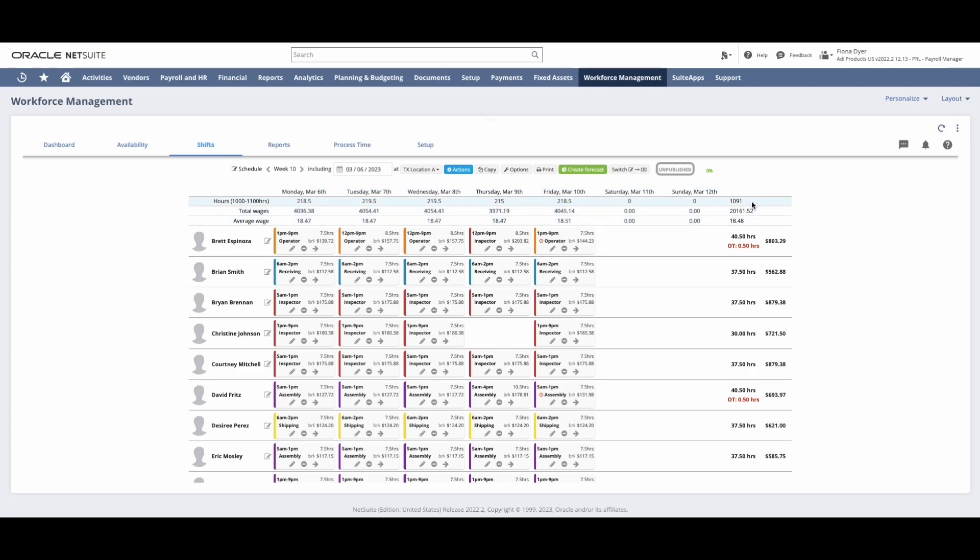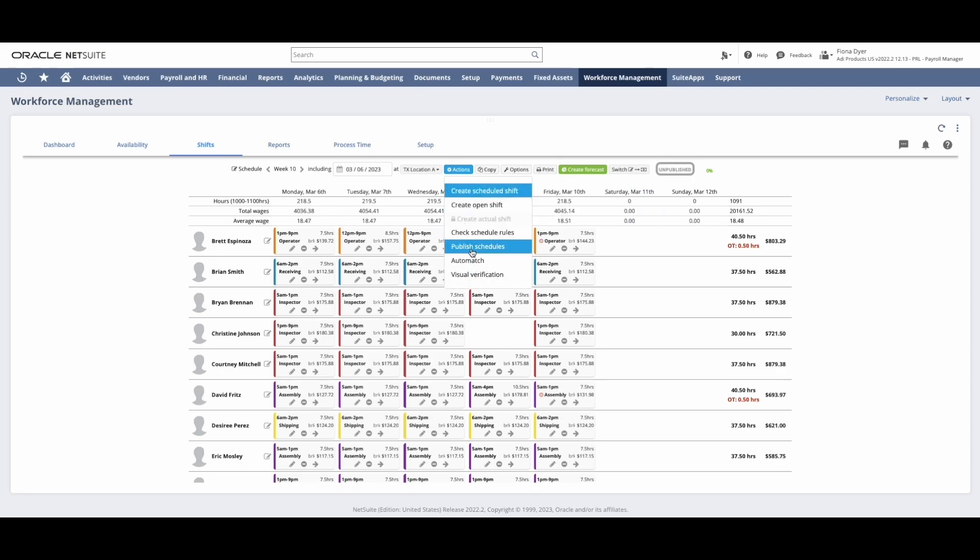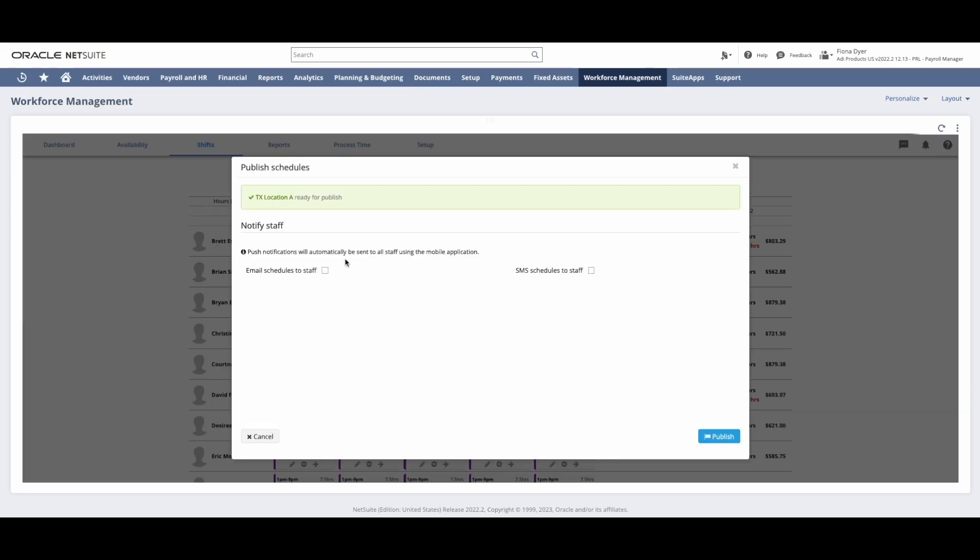Now that I've validated that I am within my target ranges, I will publish my schedule via text message, email, and push notification to my employees.